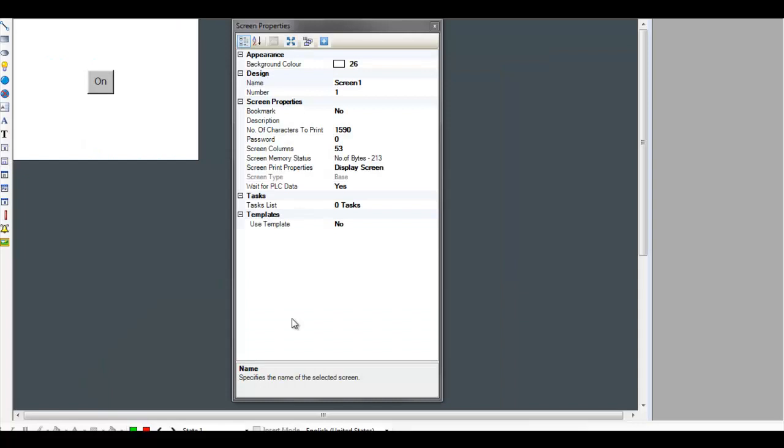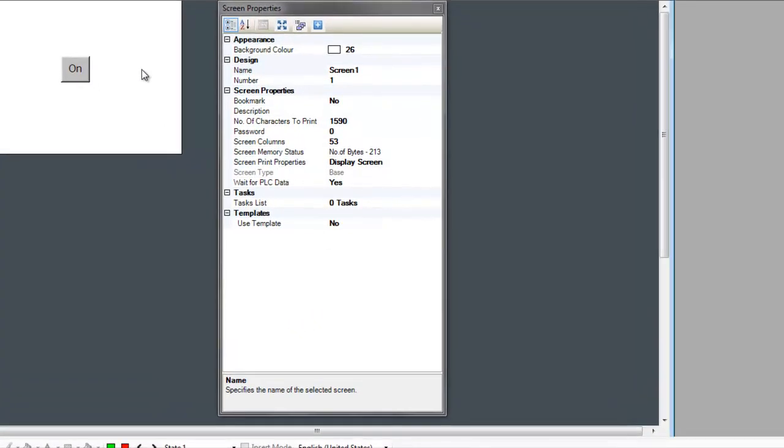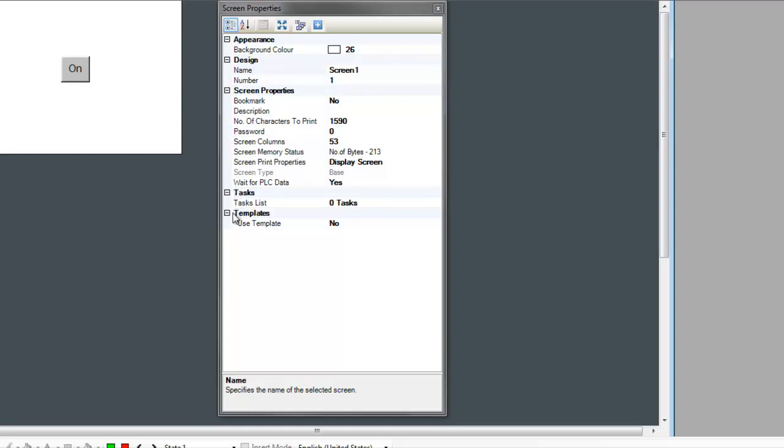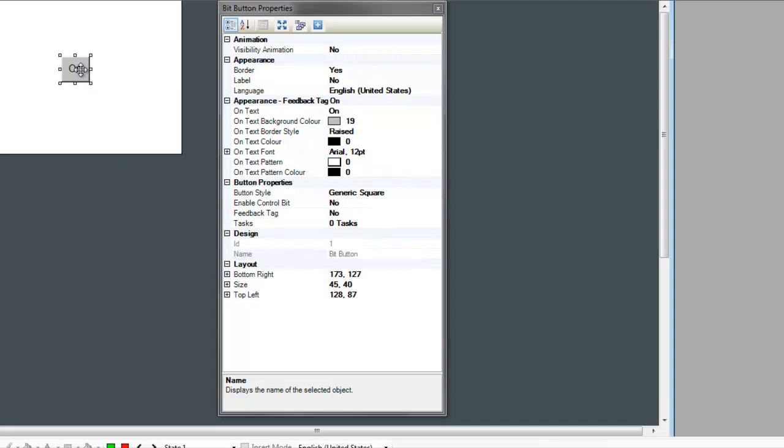You can see here, this is the screen properties block. So this allows us to define some of the properties of the screen. We can change the background color, we can give the screen a different name. This is screen number one, so we can change that screen number. We can password protect the screen. So this allows us to edit the screen properties. Now if we click on the button that's on the screen, you'll see that this properties window changes, and this allows us to change the properties of that individual button.